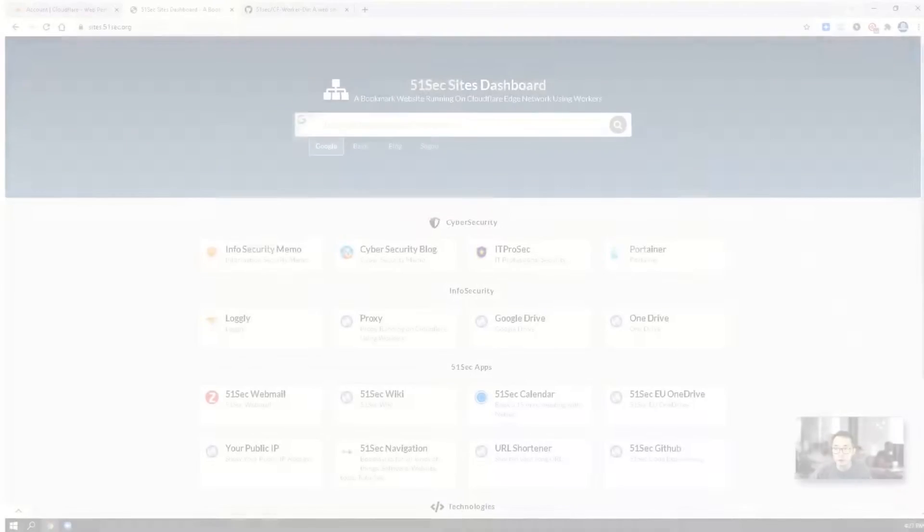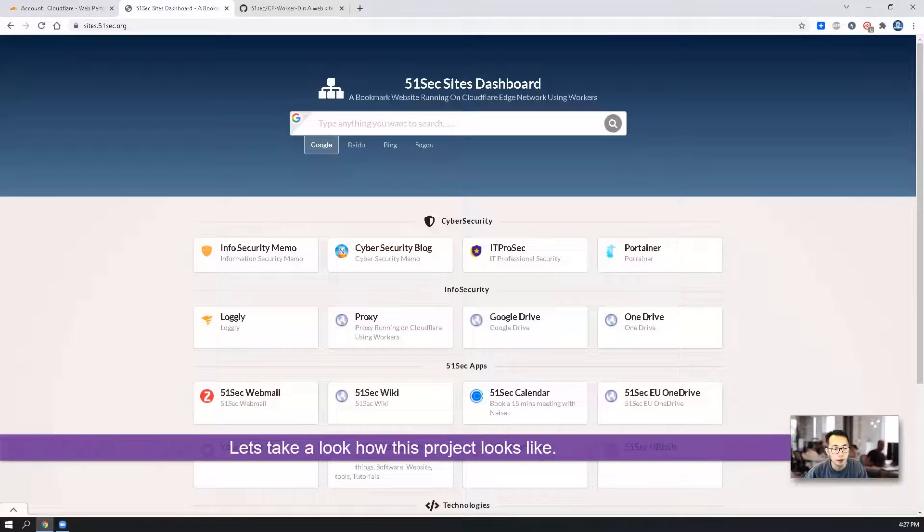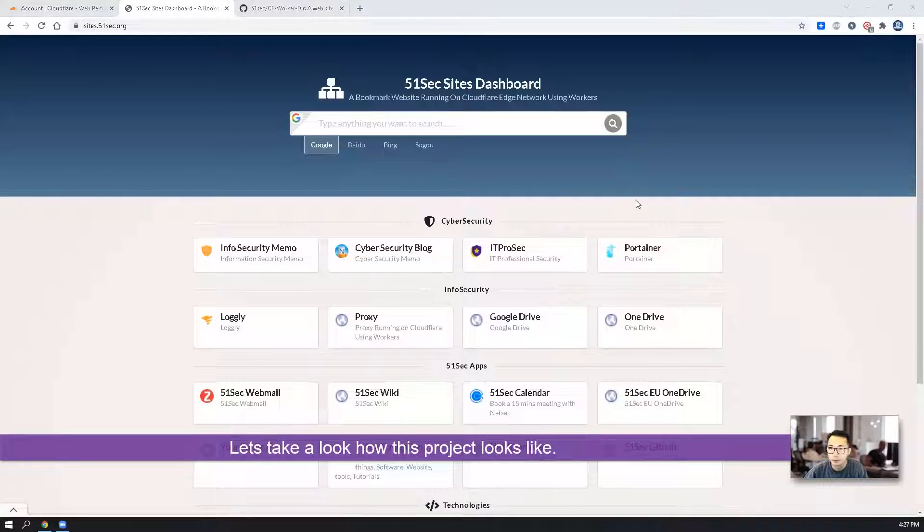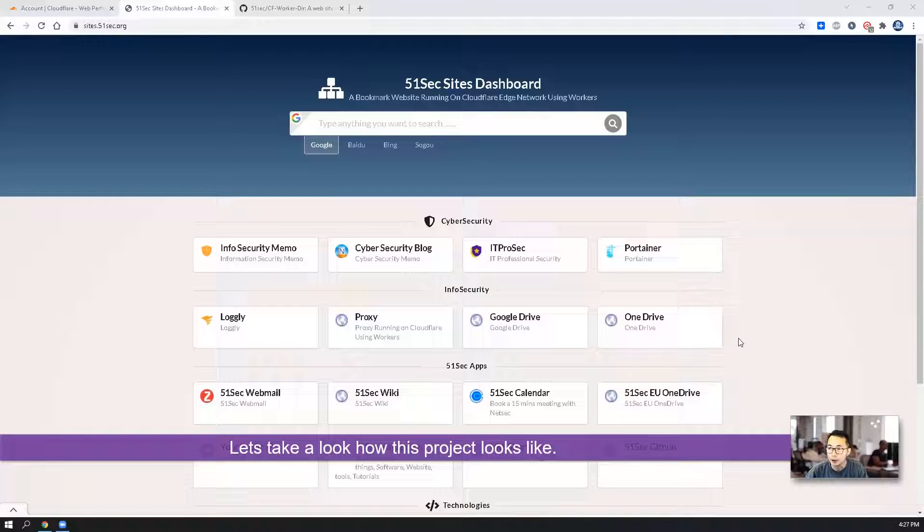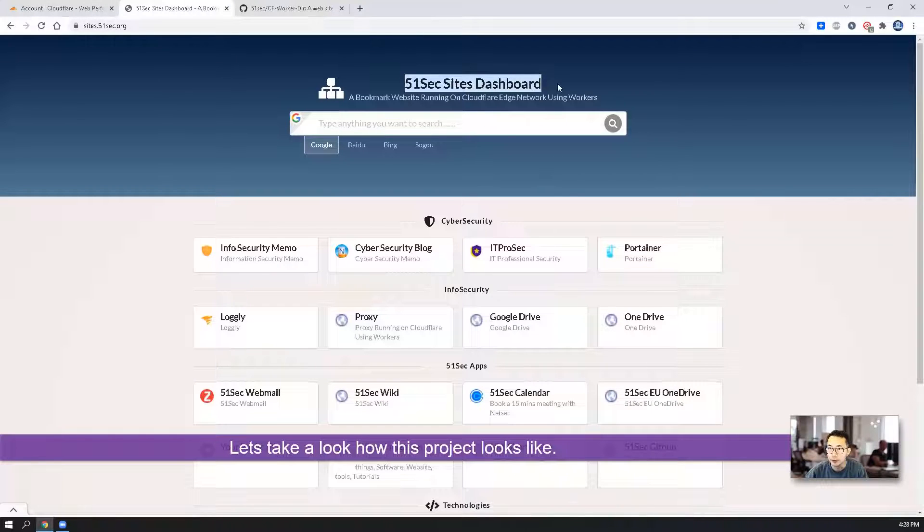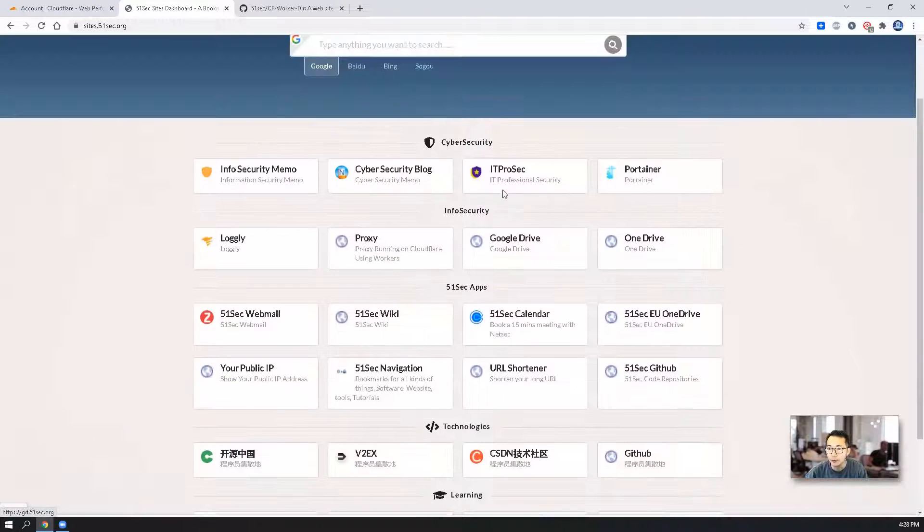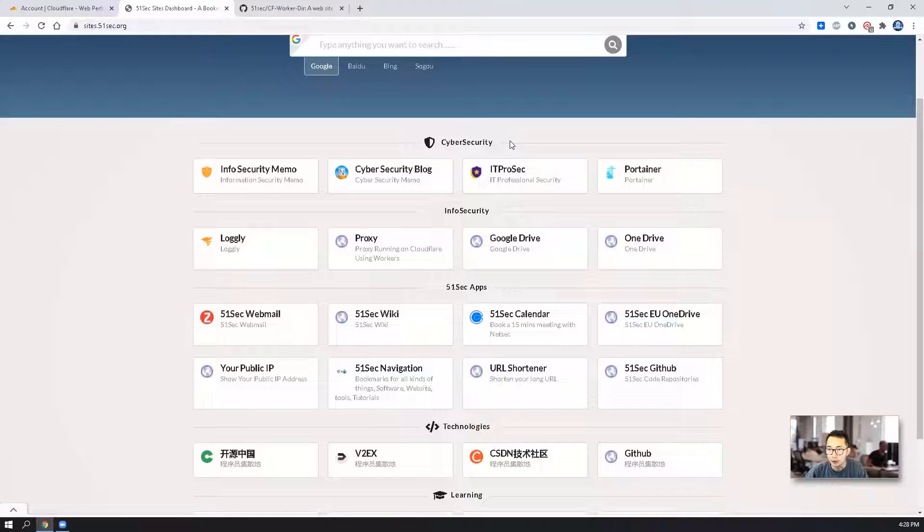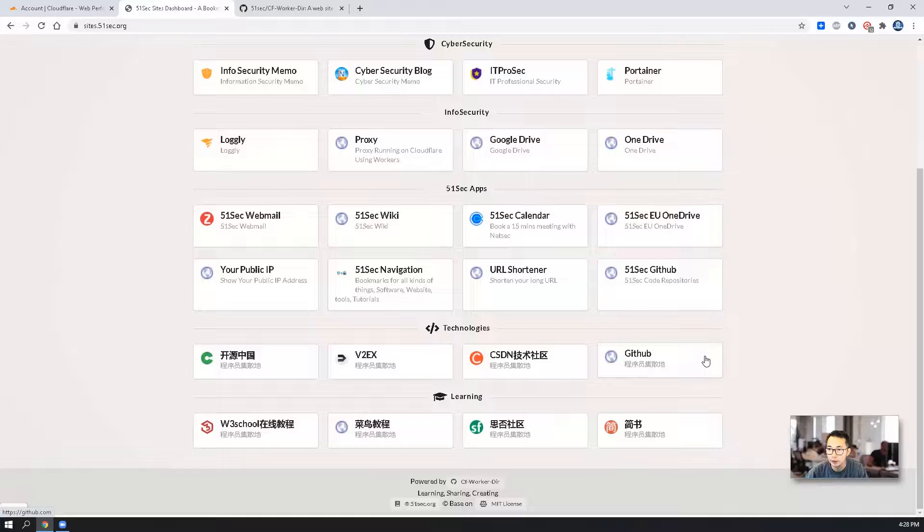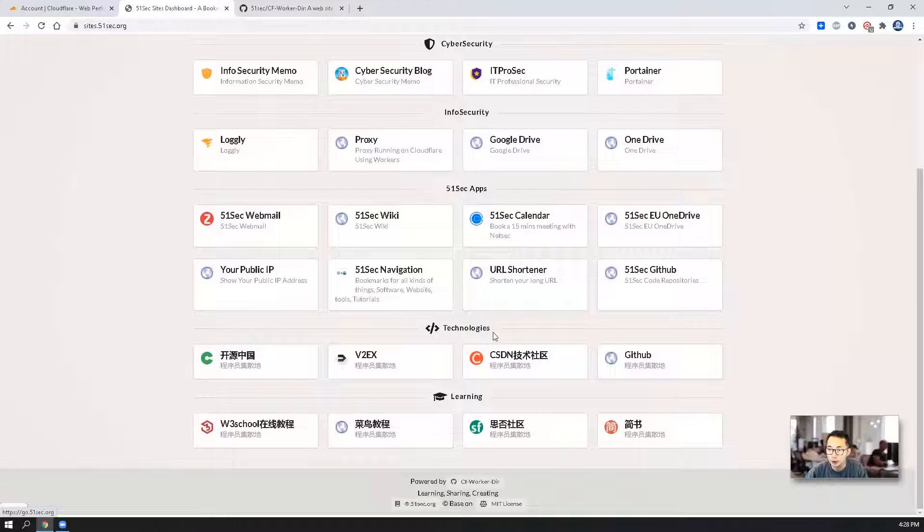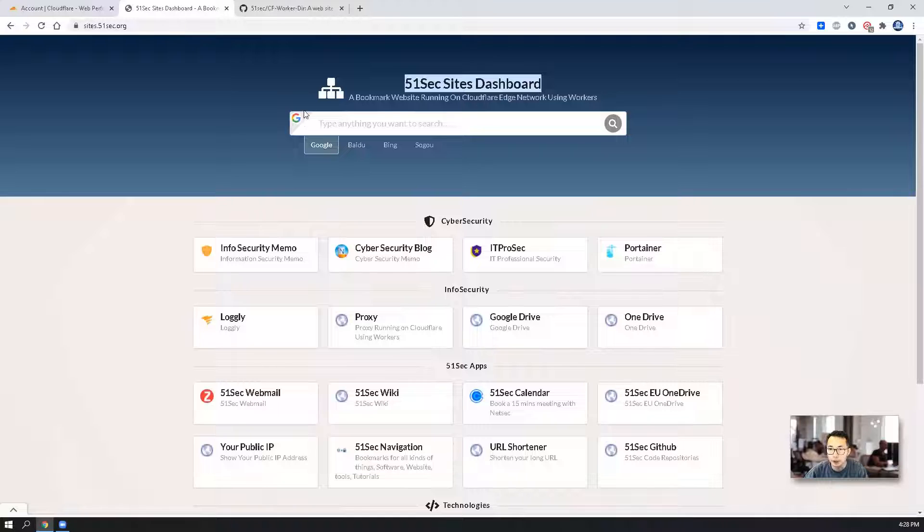First, let's look at how it looks like. That's the web page I created already for myself. You can see it is 51sec site dashboard. And there are a couple of categories: cybersecurity, infosecurity, 51sec apps, technologies and learning. You also have a search bar here.